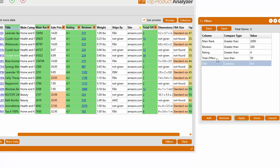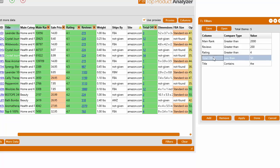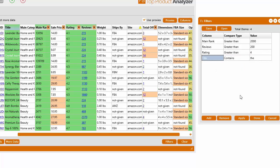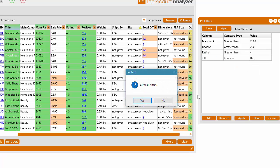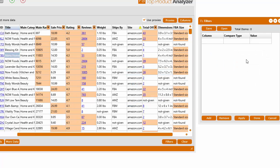And it will filter everything out based on all this stuff. So if you want to remove a given filter, you can select the row, right-click, Remove Selected Filter. Or you can right-click, Remove All Filters.